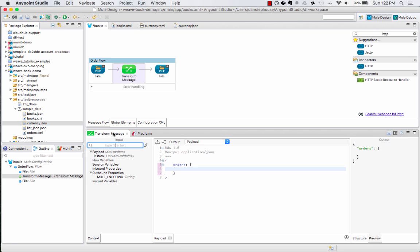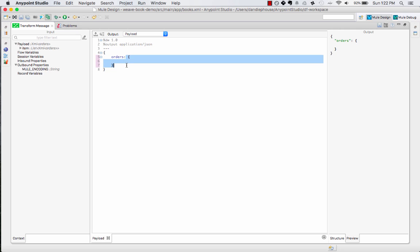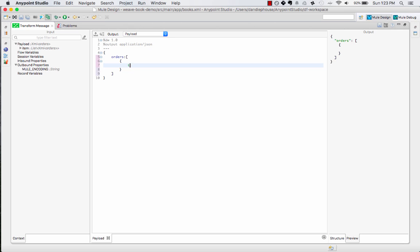Let's take a look at the DataWeave language itself. It's a JSON-like syntax that's format-neutral and is how you define your mappings. At the top is a header which describes your output type, variables, etc. In the bottom half is the code.